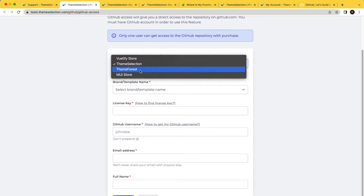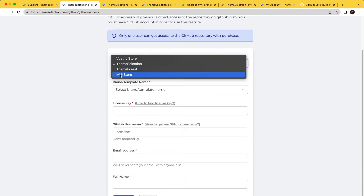For other stores like Beautify store and MUI store, they do not have purchase key or license key features. So for those requests, it will take one day to manually approve your purchase.